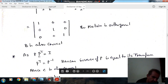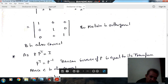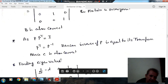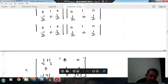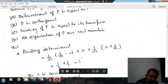Since P × Pᵀ equals the identity matrix, it means Pᵀ is equal to the inverse of P. So the third statement — that the inverse of P equals its transpose — is also correct.